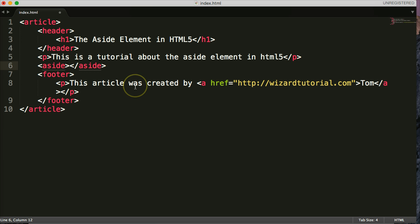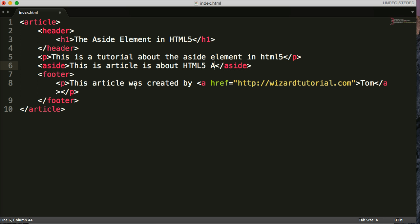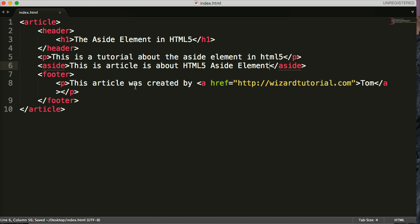So, there's our aside again. That's the syntax. And I'm just going to put supporting information. So, this article is about HTML5 aside element. There you go. That's how you use the aside element within an HTML document.